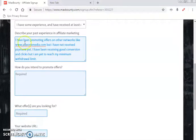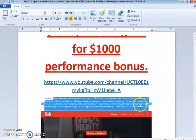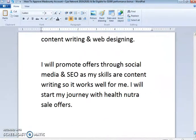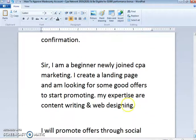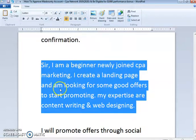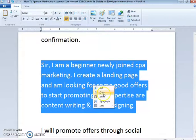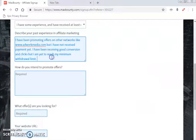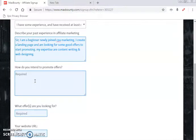Go to the experience tab and fill up everything as it is. If you don't want to fill it up manually, I have a write-up here you can follow — just copy and paste and do some editing. For example: 'I am a beginner newly joined in CPA marketing, I create a landing page and I'm looking for some good offers to start promoting. My expertise are content writing and web designing.' Just paste that in.